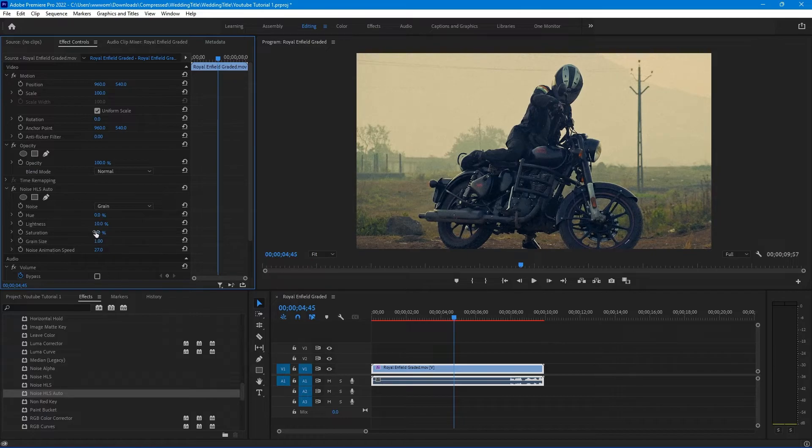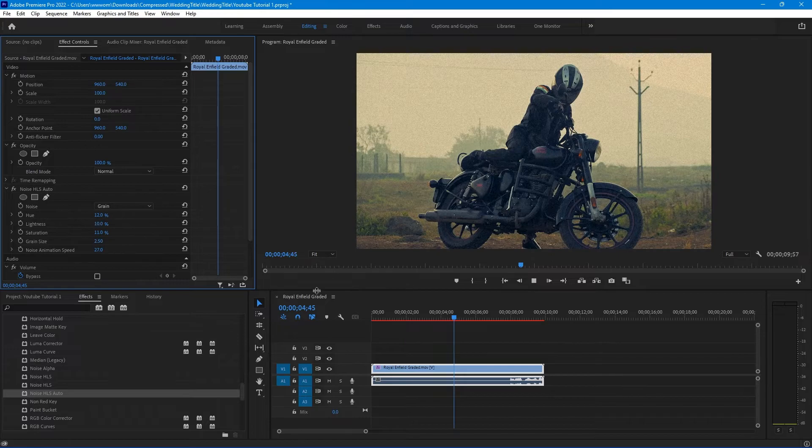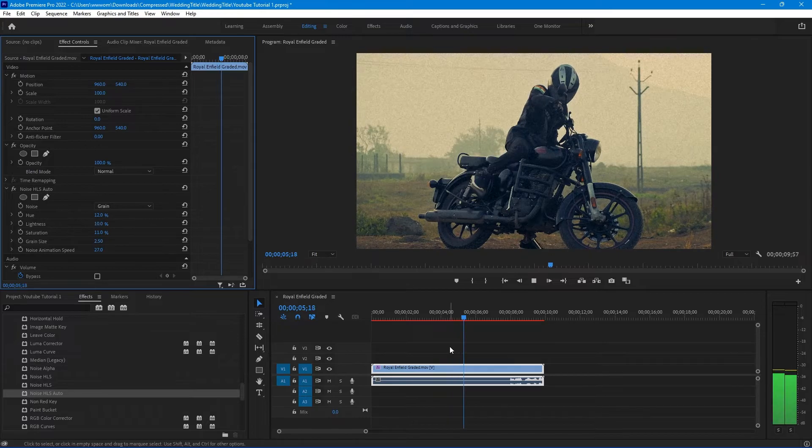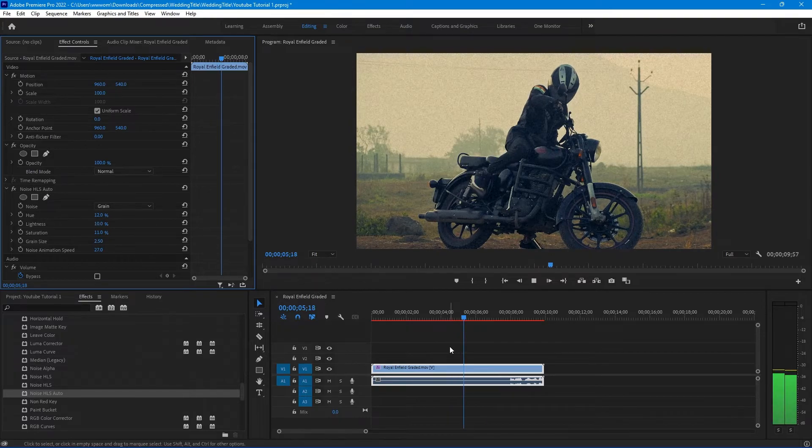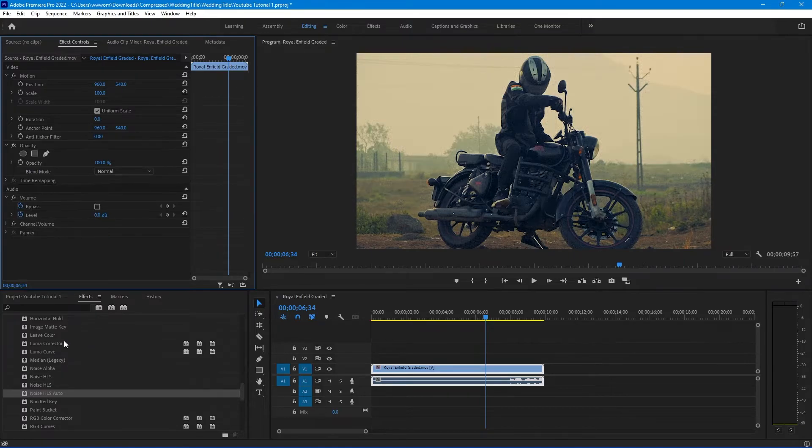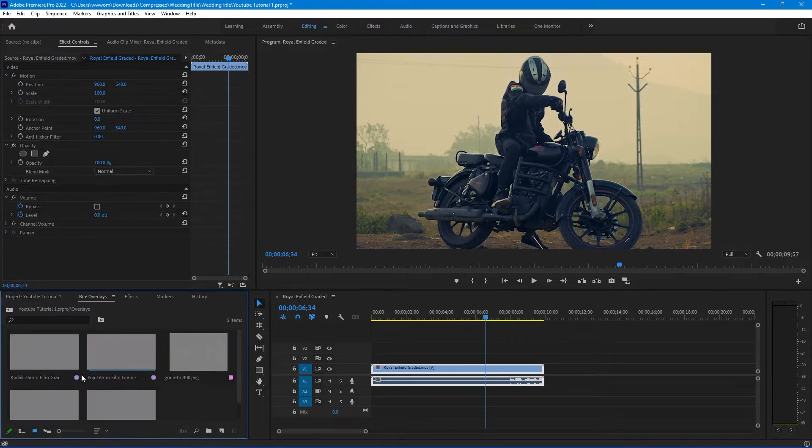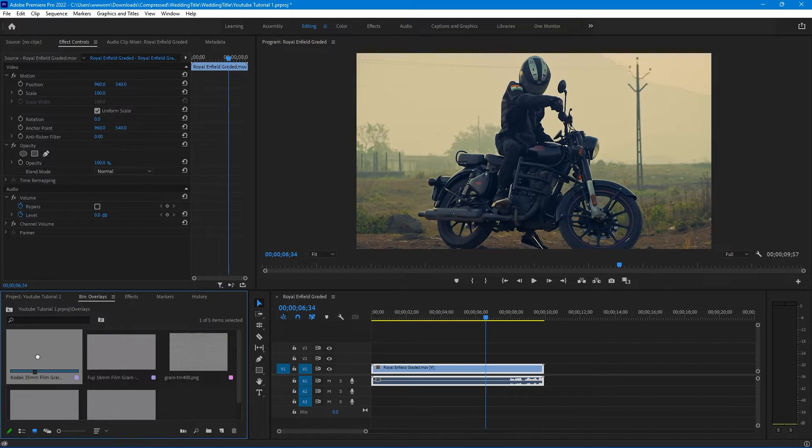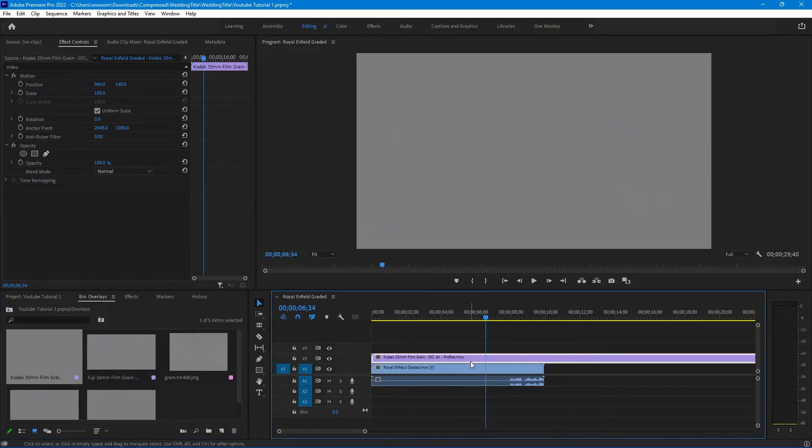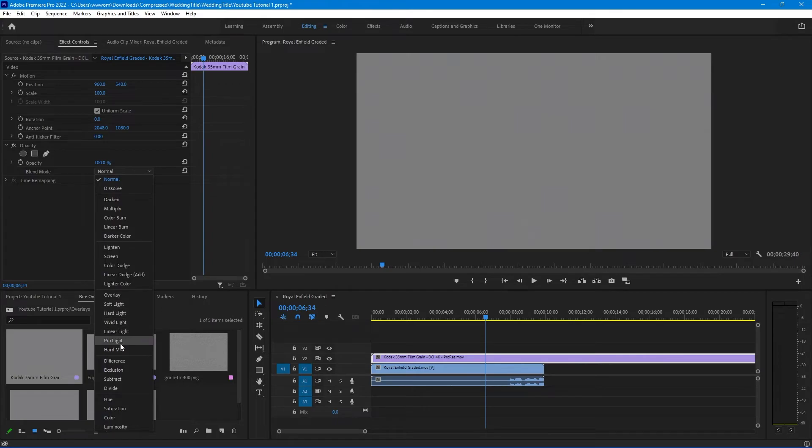And again you can use grain size, hue, and saturation as you need. If you don't want to follow all this process, you can simply download the overlays from the link in the description. You just need to import those clips, place it over your video, change the blending mode to overlay, and you will get your film grain effects within seconds.